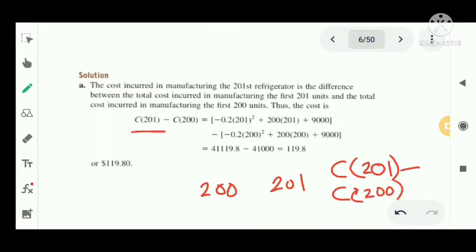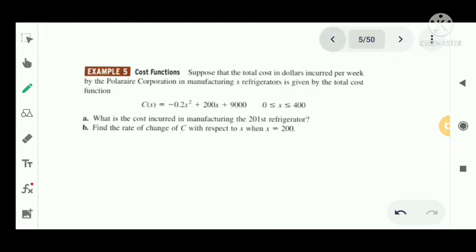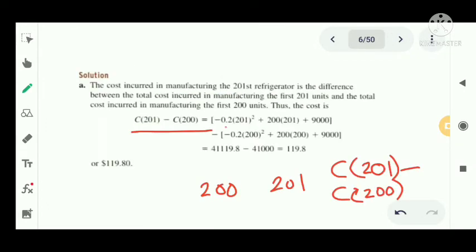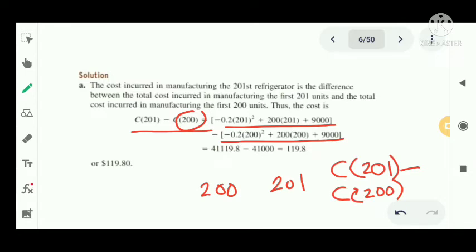That is C of 201 minus C of 200. Using the function C of X with X equal to 201 and X equal to 200, we get 119.8 dollars. So 119.8 dollars is the cost of manufacturing the 201st refrigerator.